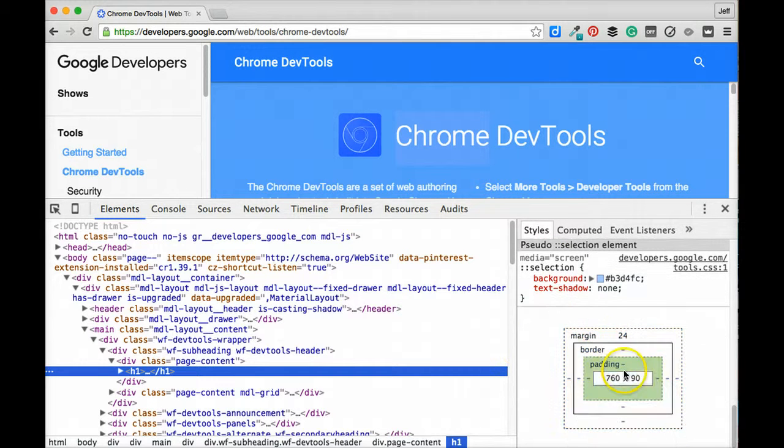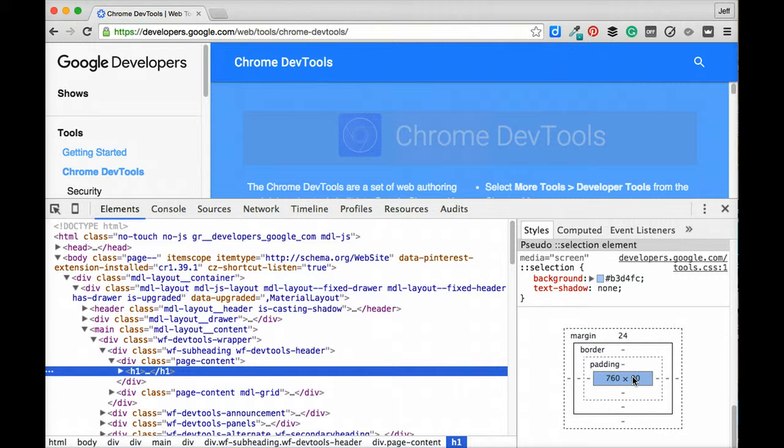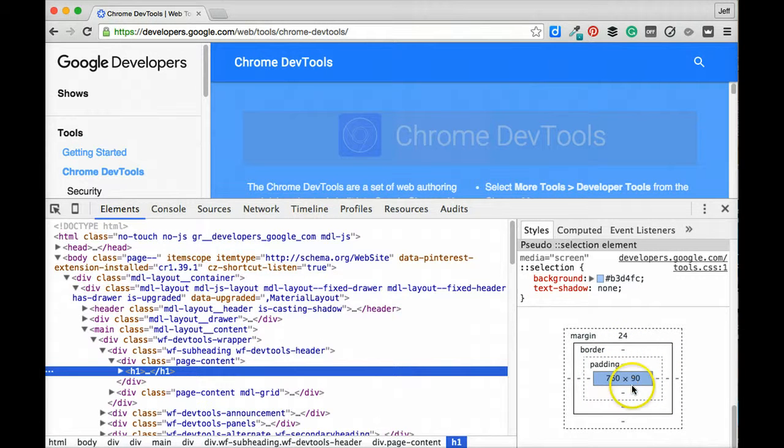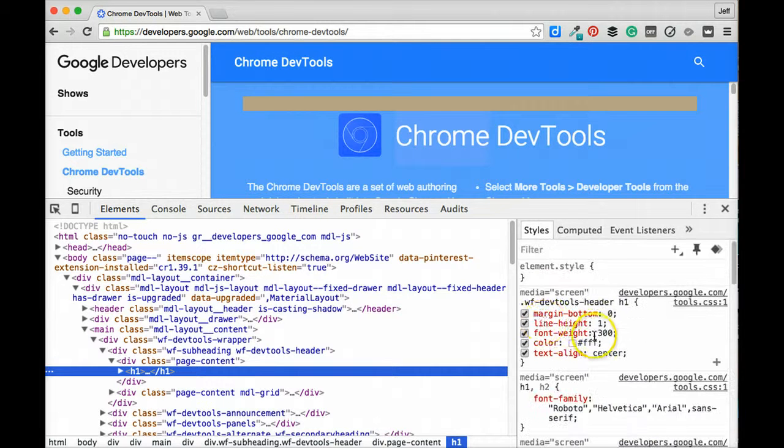Now when we scroll all the way to the bottom, the Google Chrome DevTools is actually going to give us a really nice visual representation of the CSS box model that is applied to this particular element. So let's scroll back up to the top.